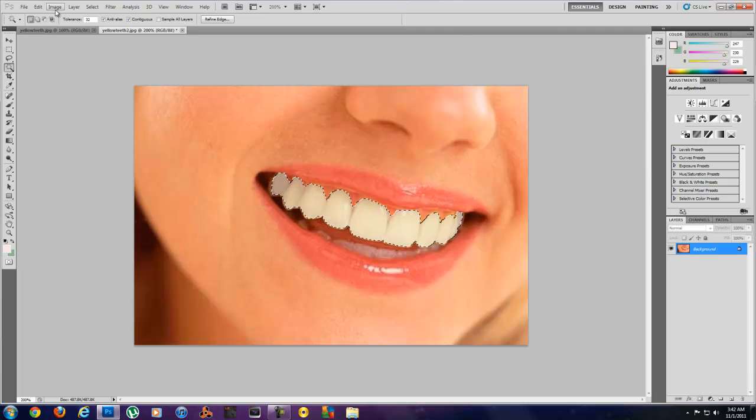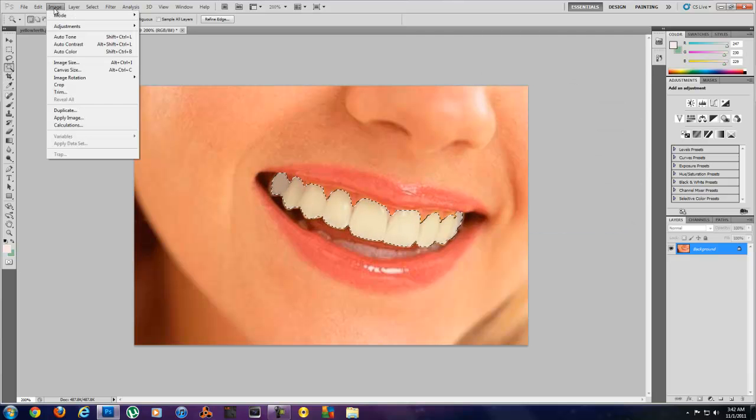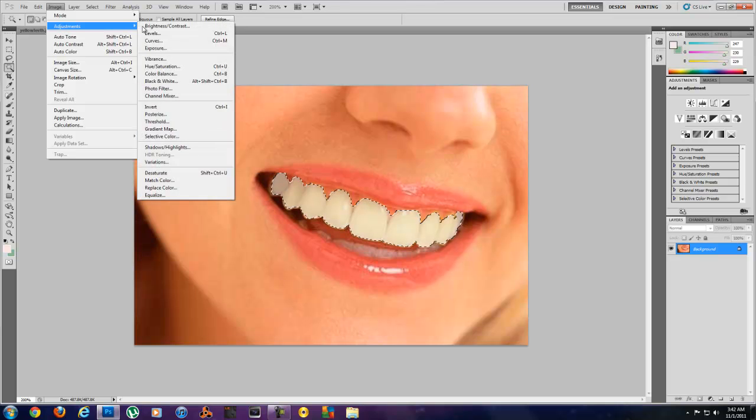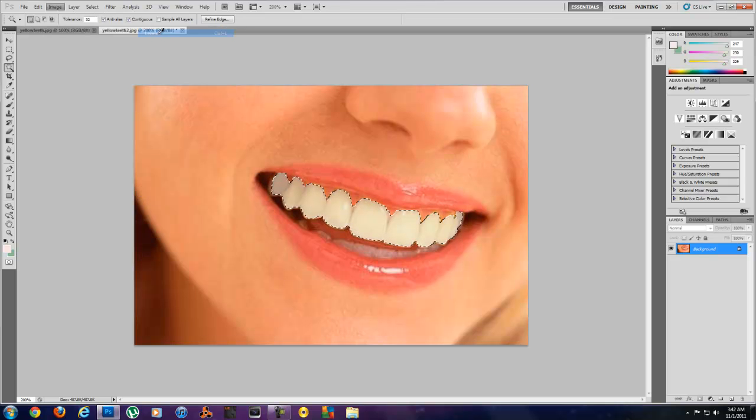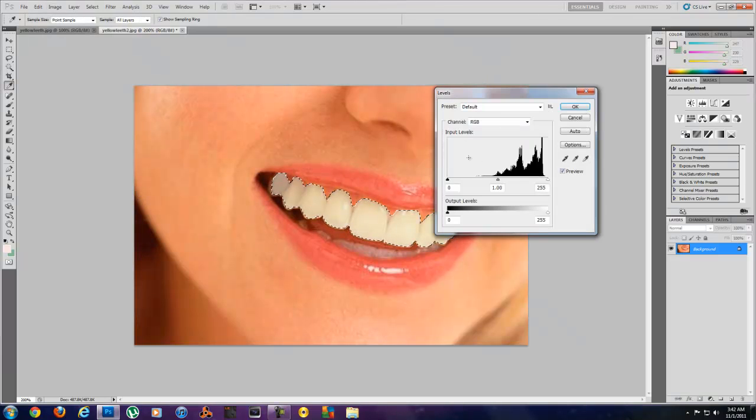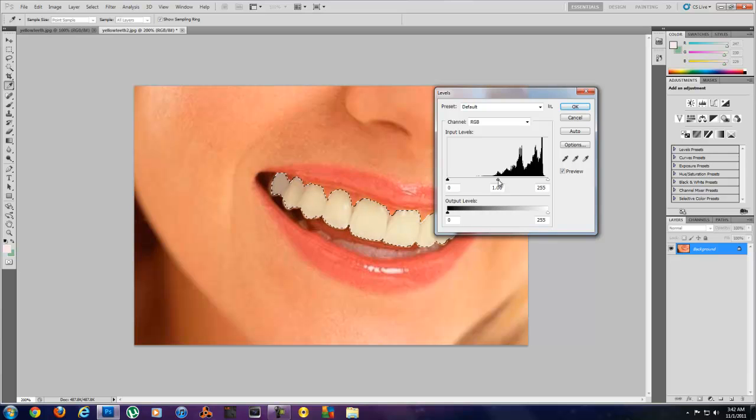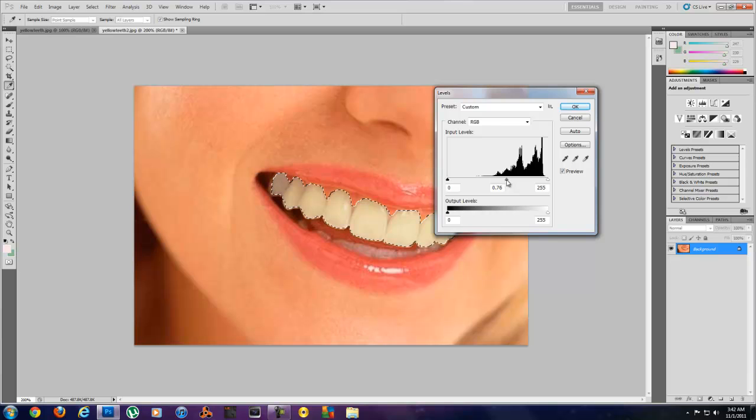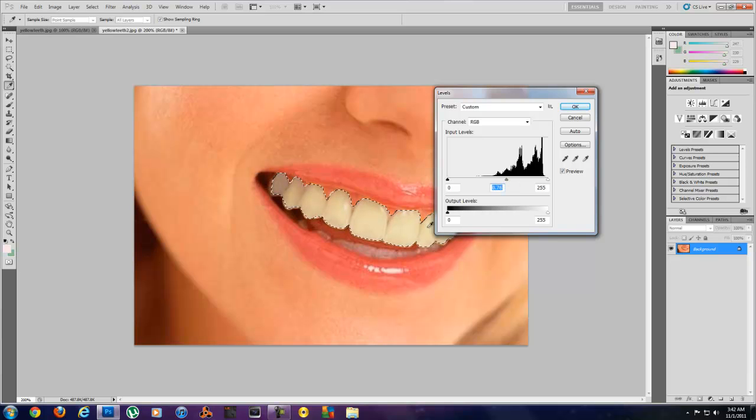And the second step will come up to Image, Adjustments, and Levels. And I'm going to move this slider over just a tad bit. That kind of darkens it and brings those shadows back.